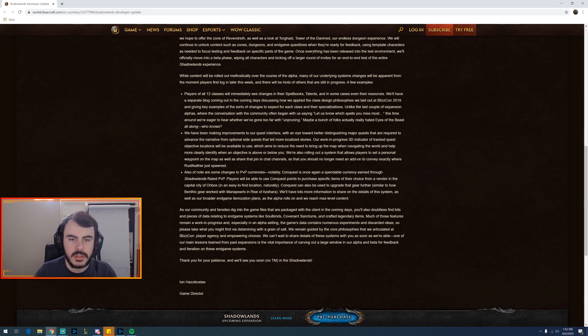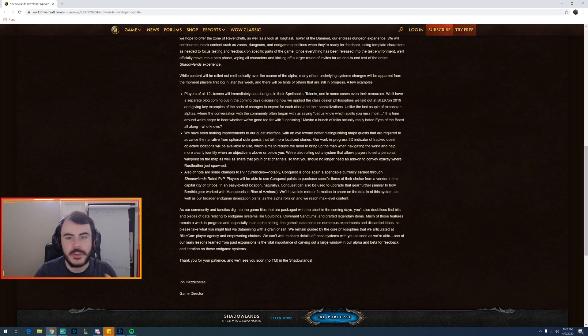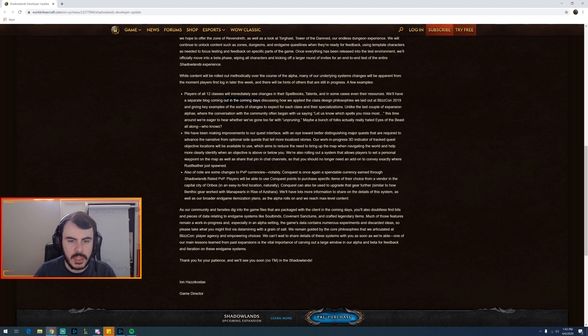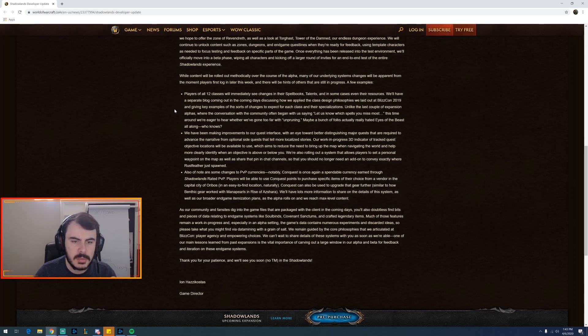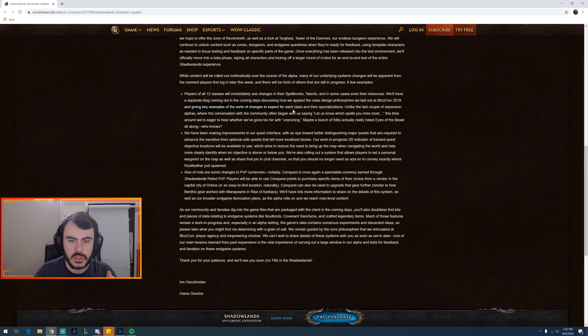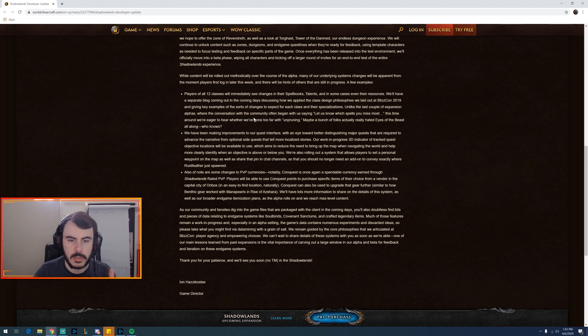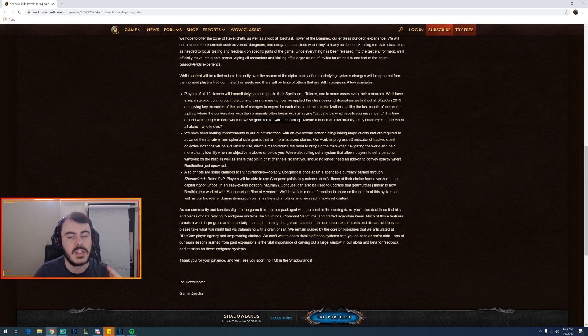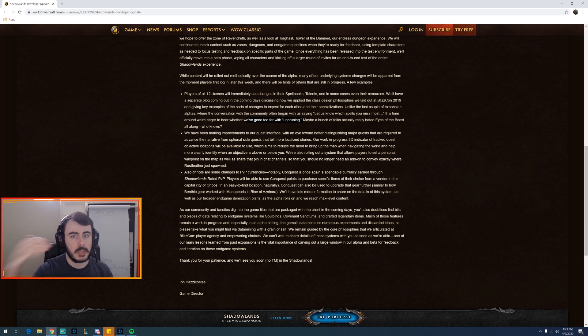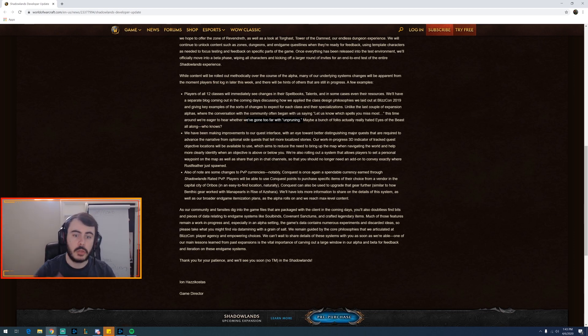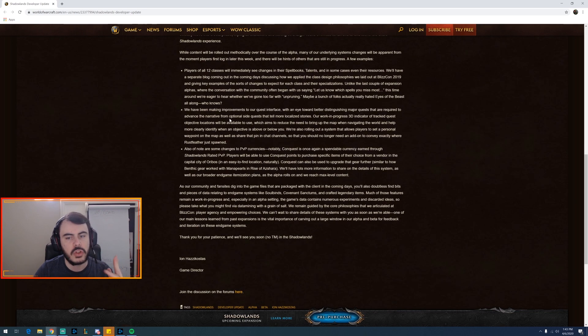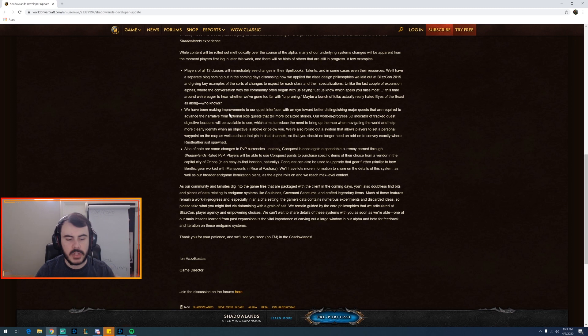Players of all 12 classes will immediately see changes in their spell book, talents, and in some cases their resources. I'm curious what about talents. I wonder if they're changing the whole system or not. I don't expect them to, but what if they went back to TBC talents? We'll have a separate blog coming out in the coming days discussing how we plan to implement class design philosophies. Unlike the last couple of expansion alphas where the conversation with the community would often begin with us saying let us know which spells you miss most, this time we're eager to hear whether we've gone too far with unpruning. So if they've added too many abilities back and maybe it feels worse, because one of the big things in Shadowlands is they're bringing back abilities. They're bringing back Shattering Throw for Warriors that pops bubbles or ice blocks. They're bringing back certain totems for Shaman. Maybe a bunch of folks actually really hated Eyes of the Beast a lot all along, you know, who knows. So they're going to test out, they're bringing all these abilities back and now they're going to ask, they're going to try to figure out from us what's up.